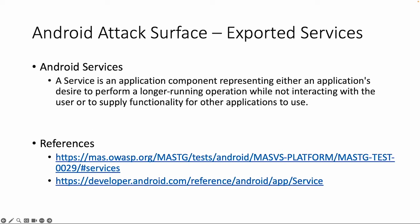So what is an Android service? A service is an application component representing either an application's desire to perform a longer running operation while not interacting with the user, so something running in the background, or to supply functionality for other applications to use.